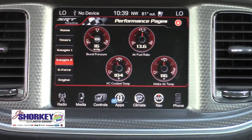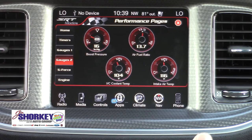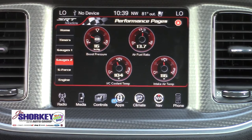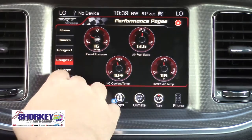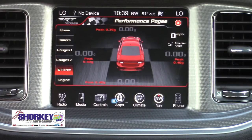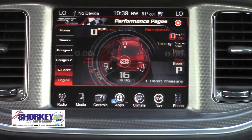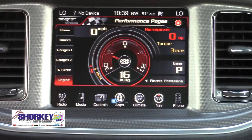The second gauge page shows the boost pressure, air fuel ratio, coolant temp, and intake air temp. After that we also have the g-force, which will show us where the force is being applied whenever we're driving, as well as the engine readout too.